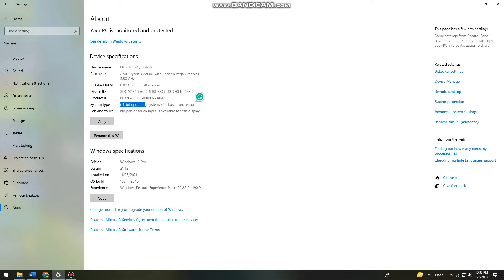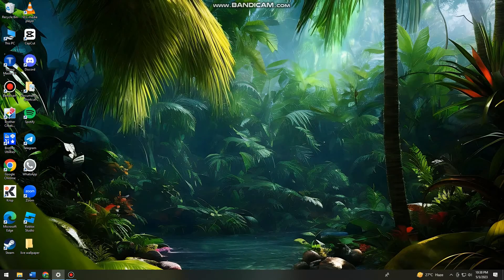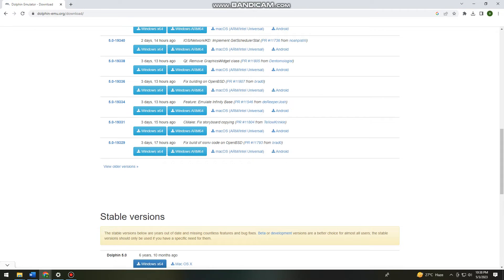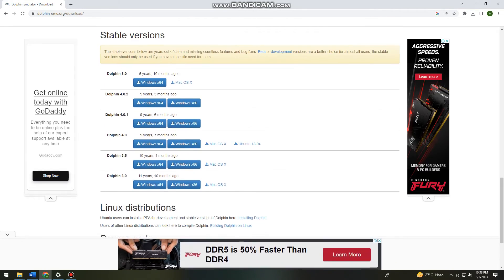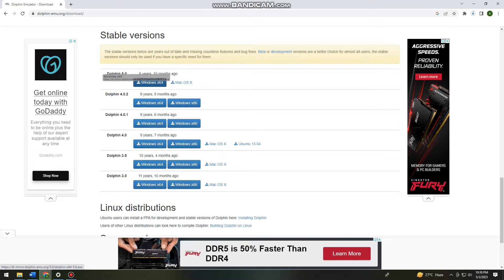Now let's go back to Google Chrome and choose the appropriate version. I'm going to click on this one.